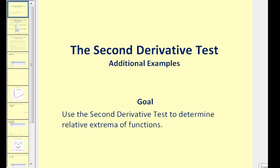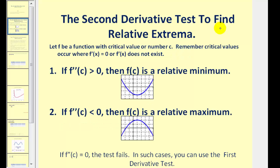Welcome to a second video on the second derivative test. This video provides additional examples using transcendental functions. Let's go ahead and do a quick review of the second derivative test.